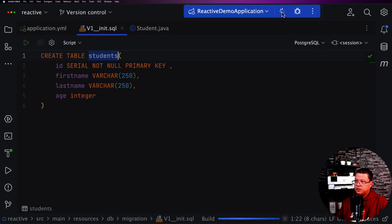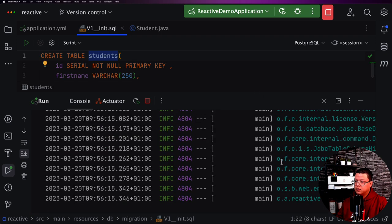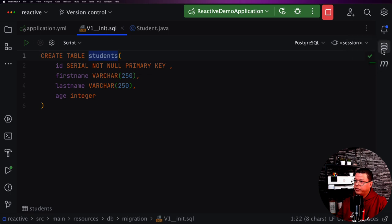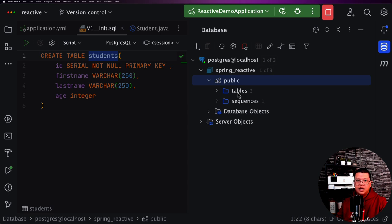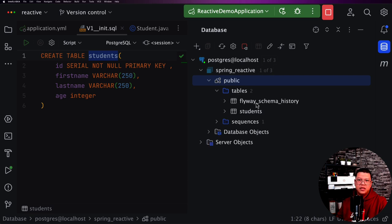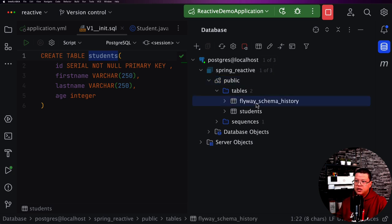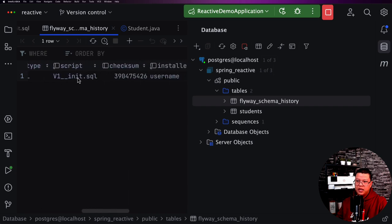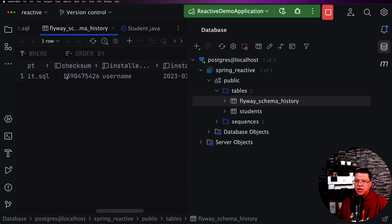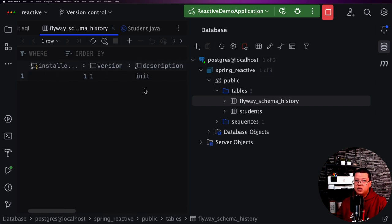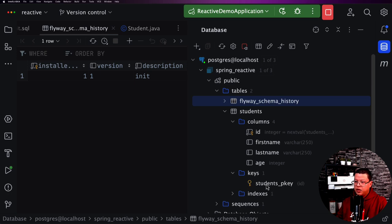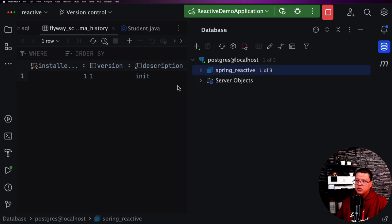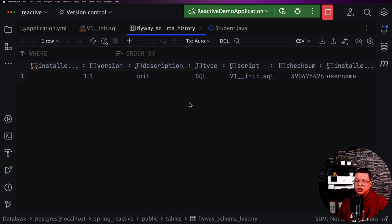Restart the application and refresh the data source. Now we see two tables: flyway_schema_history — reserved by Flyway to track all executed scripts, showing V1__init.sql with its checksum — and our students table with columns id, first_name, last_name, and age. Everything is ready to use.